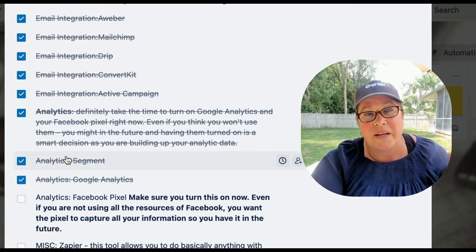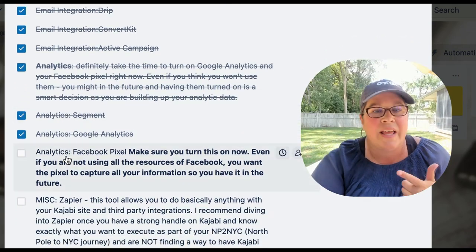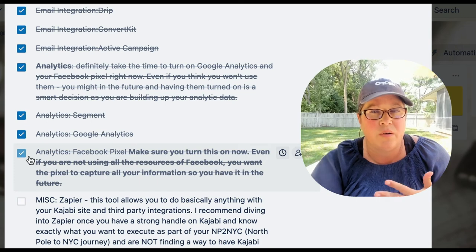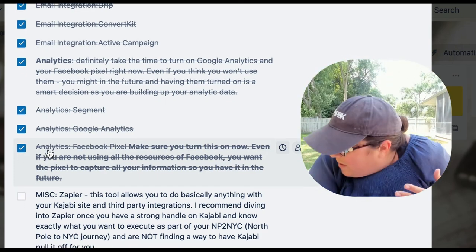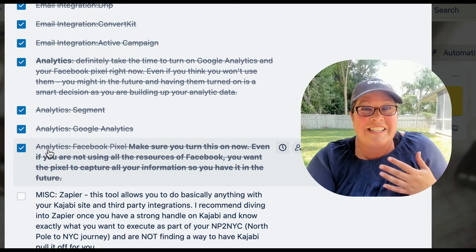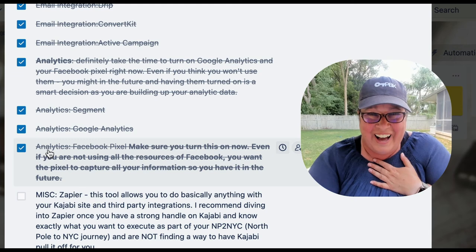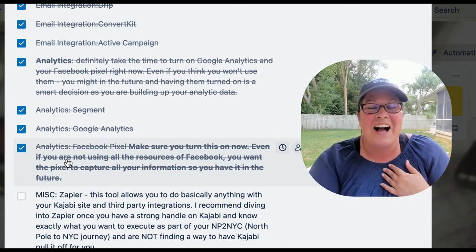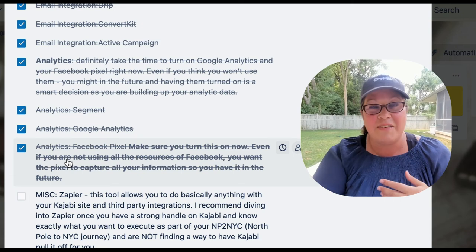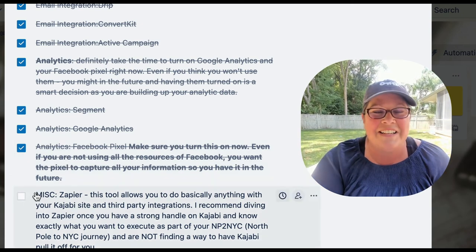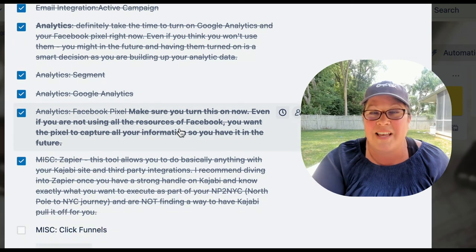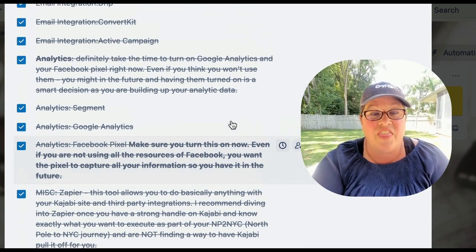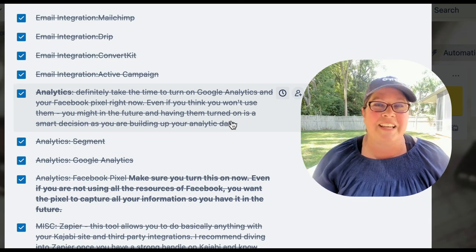Third-party integrations — we did this. Email integrations — I mentioned all of those; no additional ones have been added. Analytics: I highly recommend always turning on Google Analytics and always turning on your Facebook pixel. Even if you don't know how to use them yet, you want those sites gathering data for you so that when you go to use it, you have it. And the other piece was Zapier — I'll link to that video; I've done a couple on Zapier. That is it for this video; the next one is queued up for you.